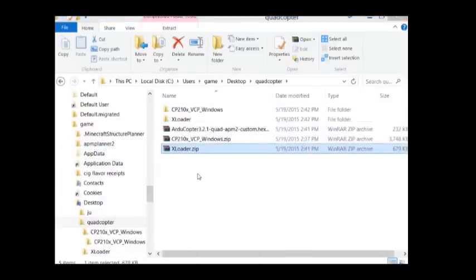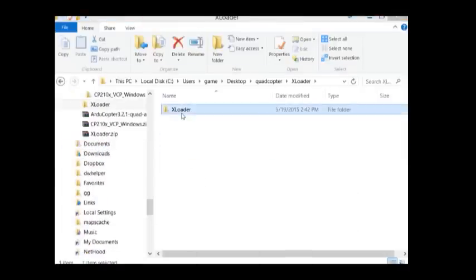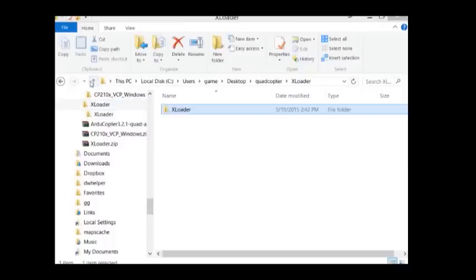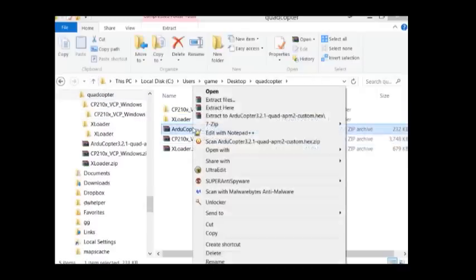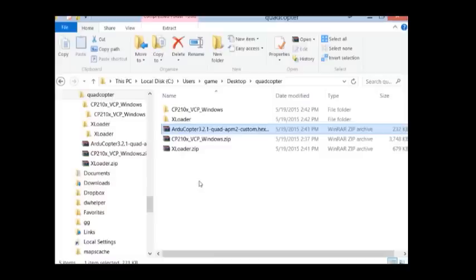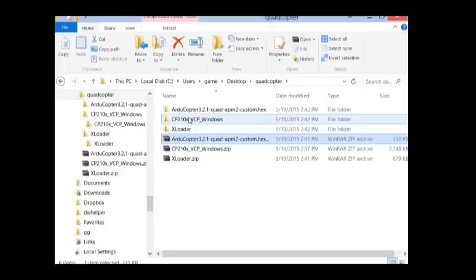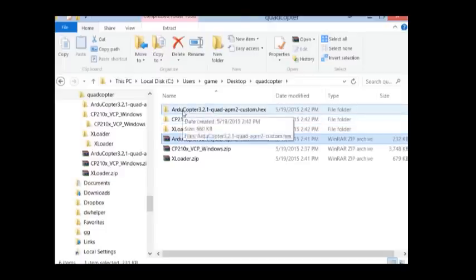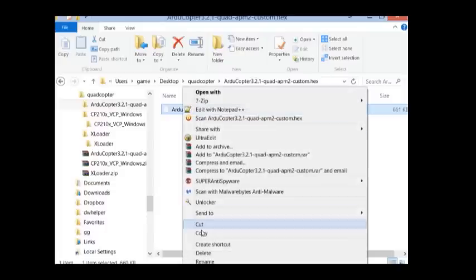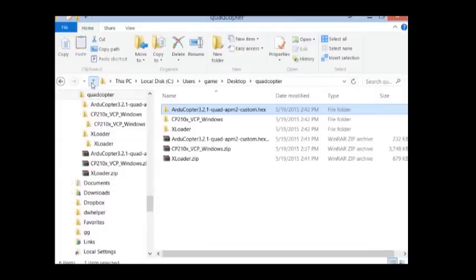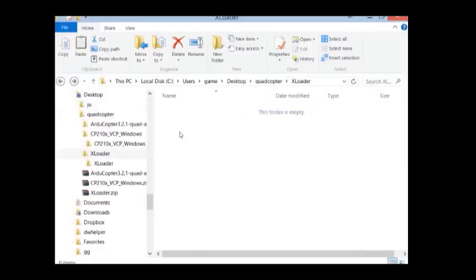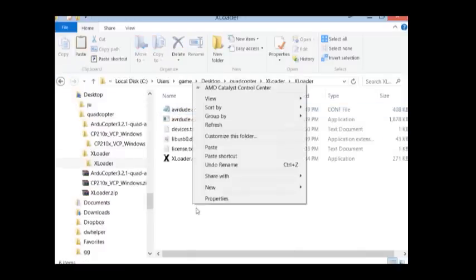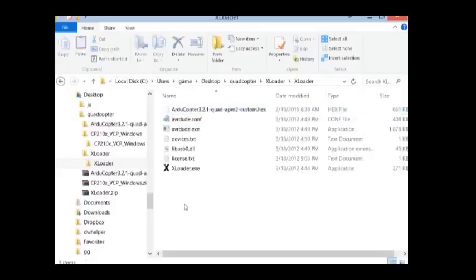Find the folder where you download your files to and extract XLoader. And after that's extracted, extract the hex file with the firmware update 3.21 or 3.20. What I usually do is copy the hex file into the same folder as the firmware tool. You don't have to do this if you don't want to.